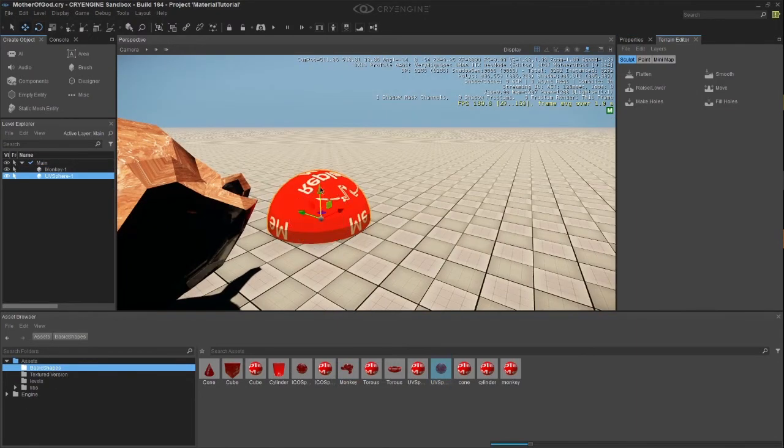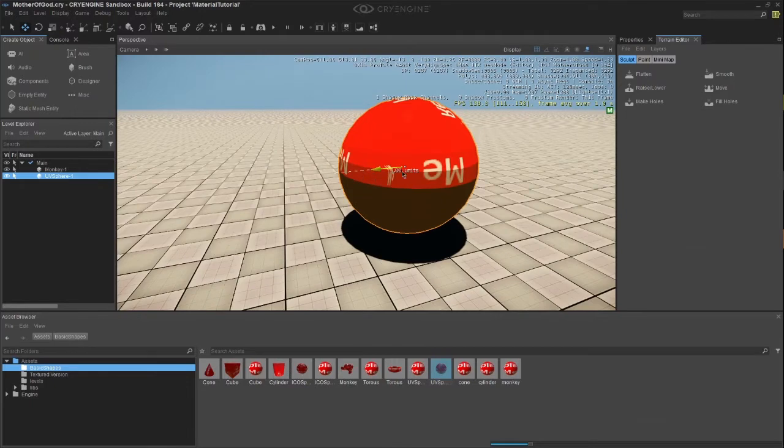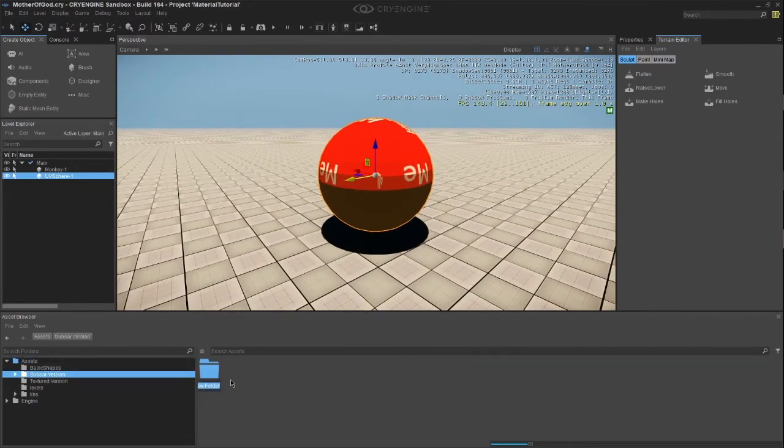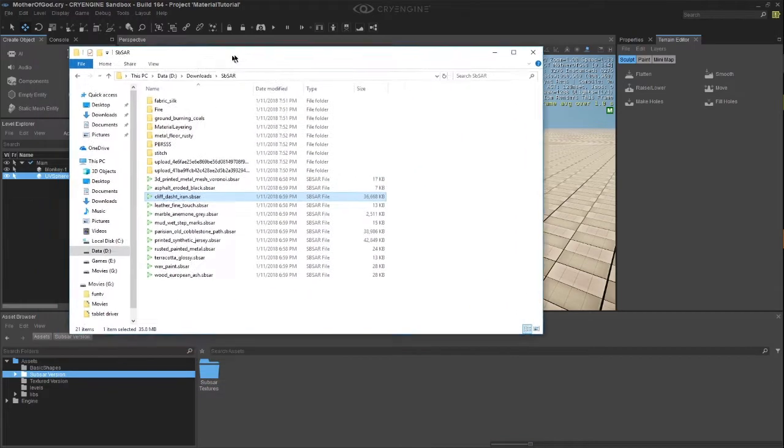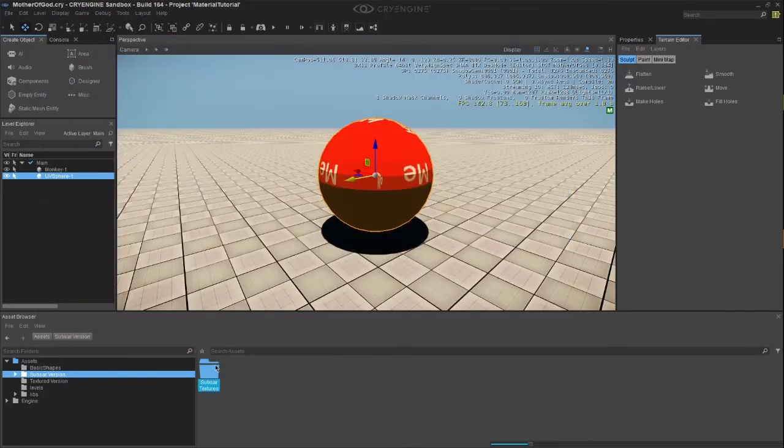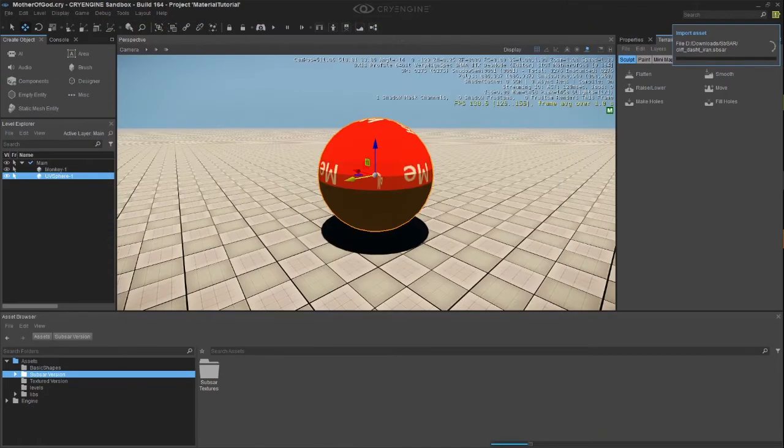Let's begin by adding the UV sphere to the scene and shifting it up to above the terrain floor. Inside the substar version folder that I create, we should create a new folder called Substar Textures. I'm going to go with my Clif-T Iran substar file and drag it into the substar version folder.